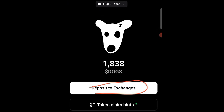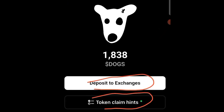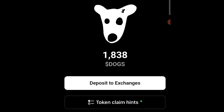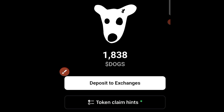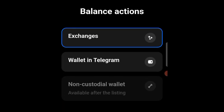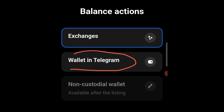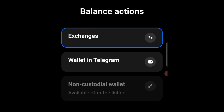Token claimed. So guys, this is how you can actually withdraw your DOGS airdrop tokens to Bybit or OKX. Make sure you follow this video. When you come here, click on 'Deposit to Exchanges.' If you tap on this you'll be directed there. You can send to your wallet in Telegram if you have one, but make sure you leave this on the Exchanges section.